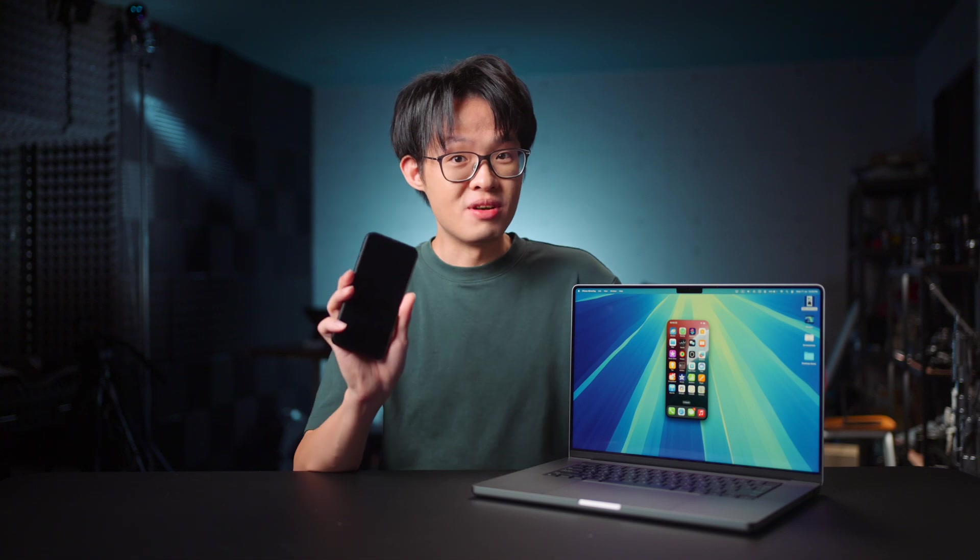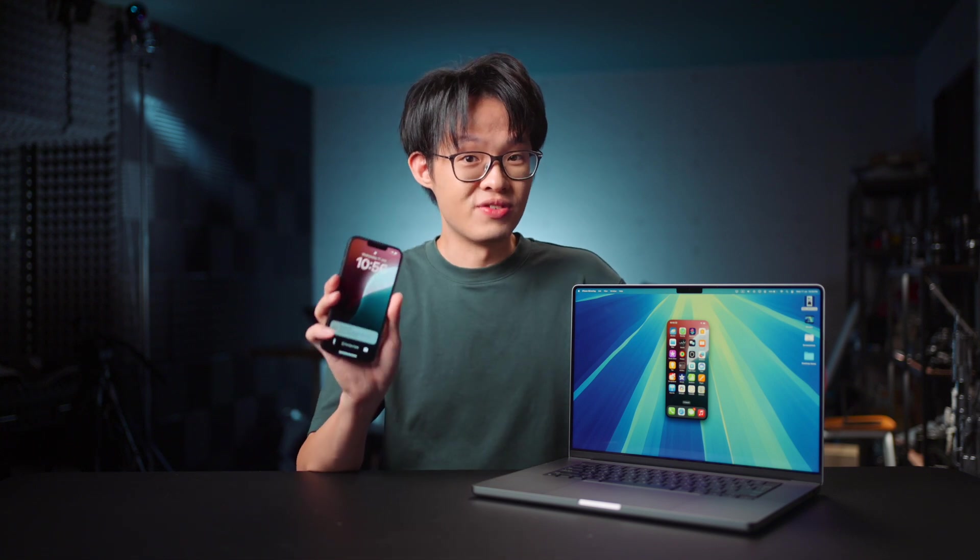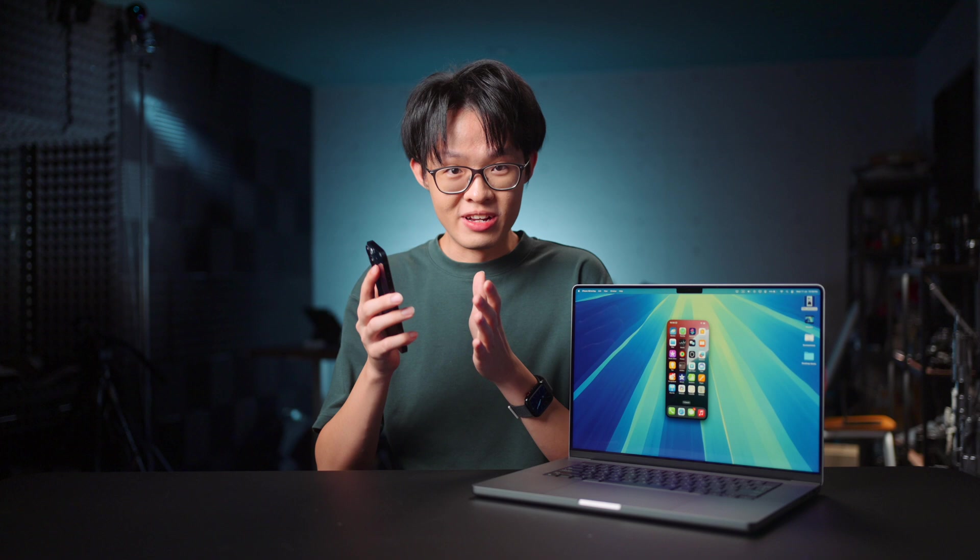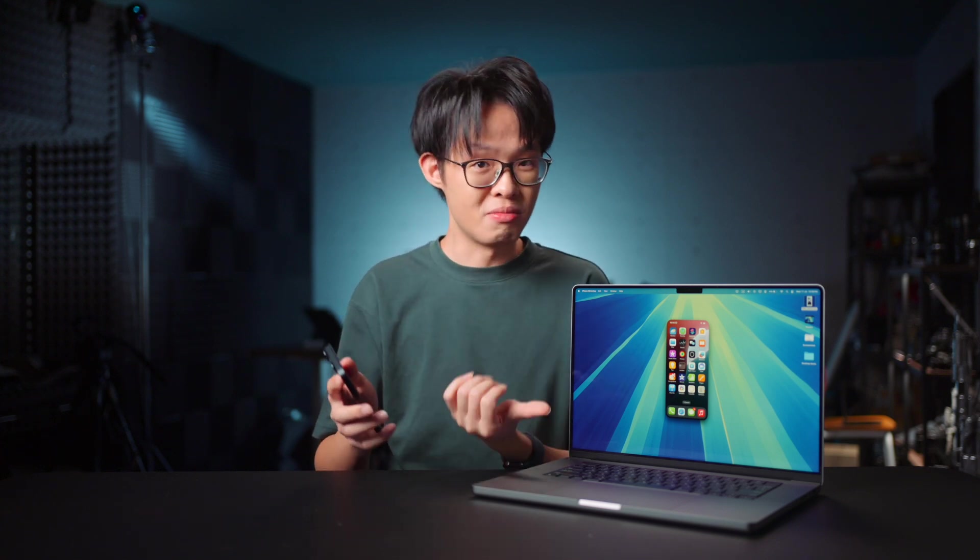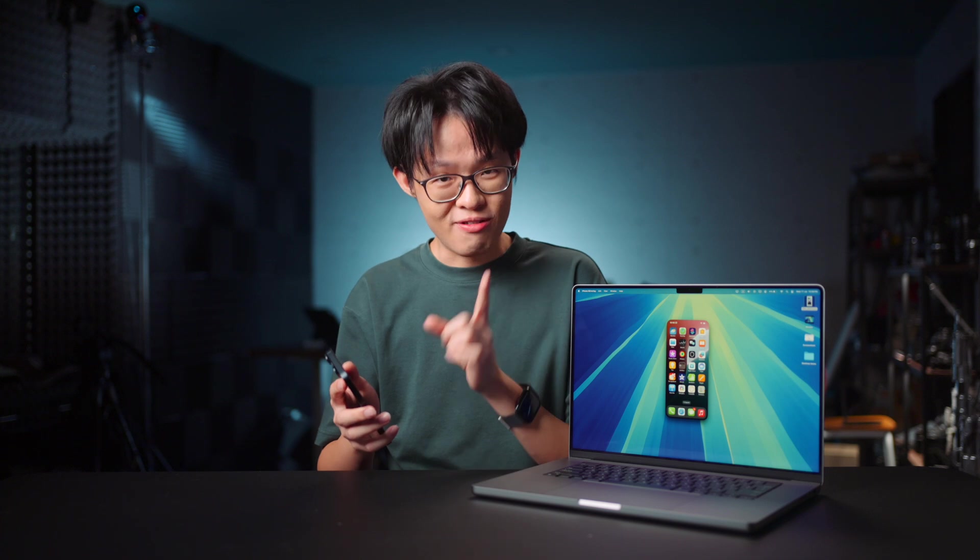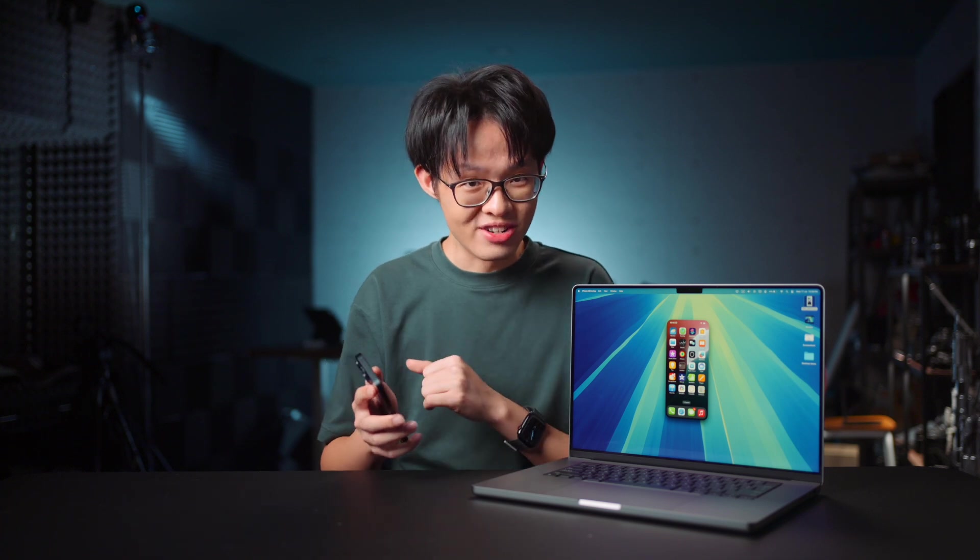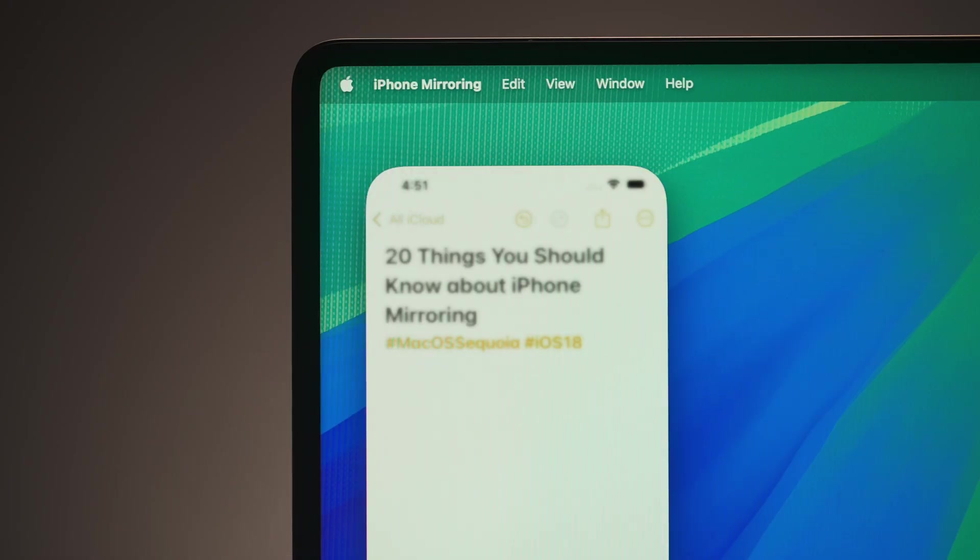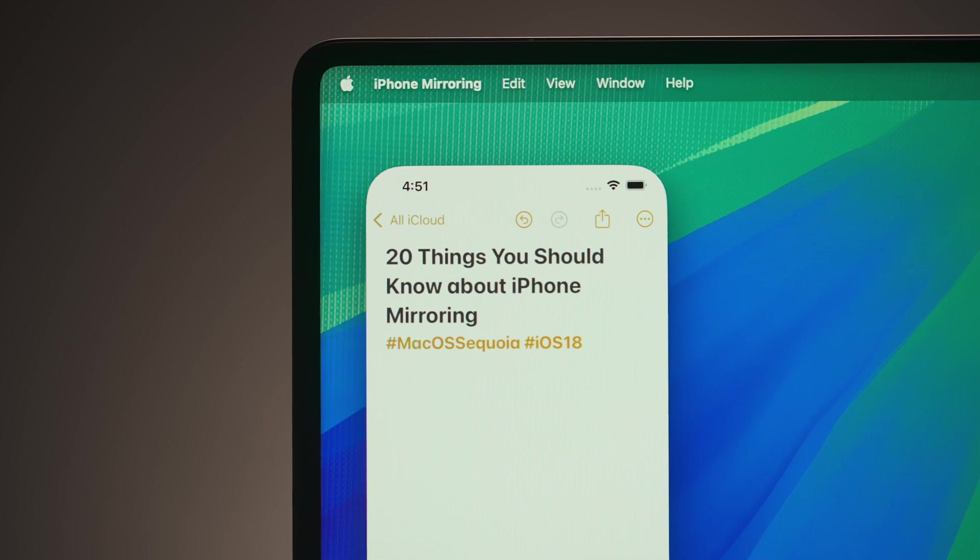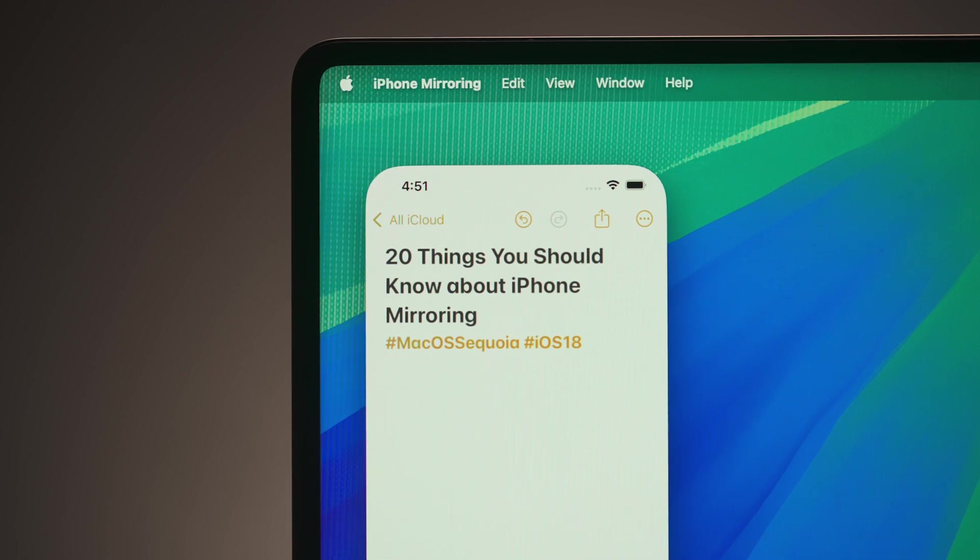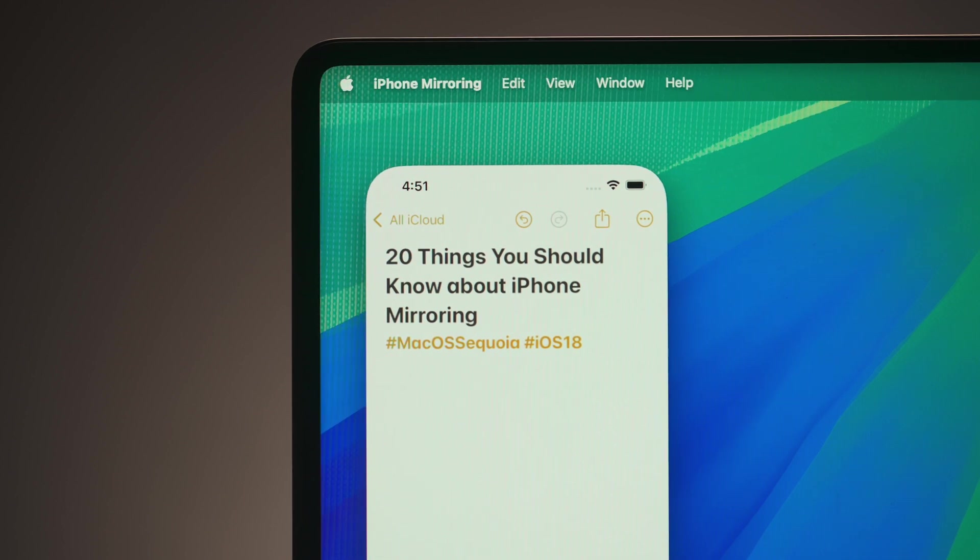For macOS Sequoia, iPhone mirroring is one of those new enablements. It sounds like a super simple and straightforward feature to be able to remotely operate your iPhone from your Mac, yet it's surprisingly more intricate than it seems. Hence, these 20 things you should know about iPhone mirroring in macOS Sequoia.